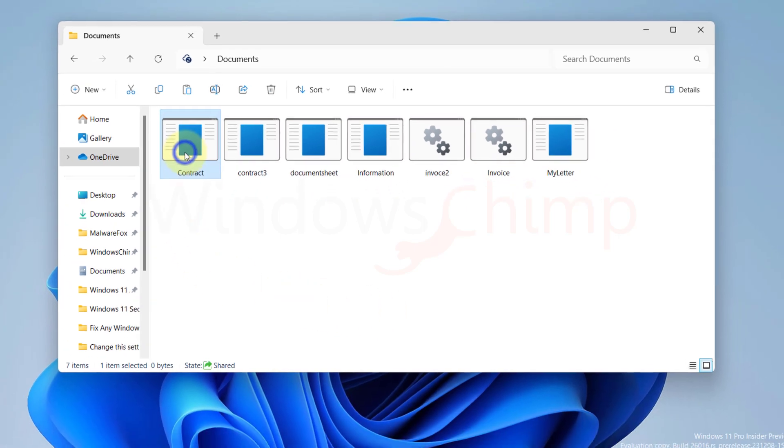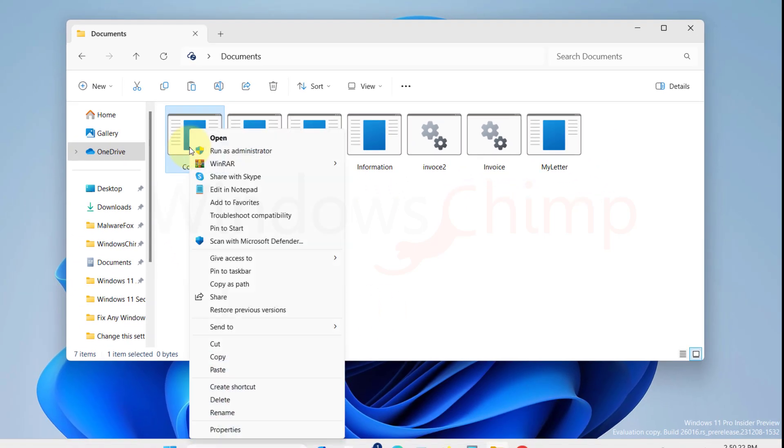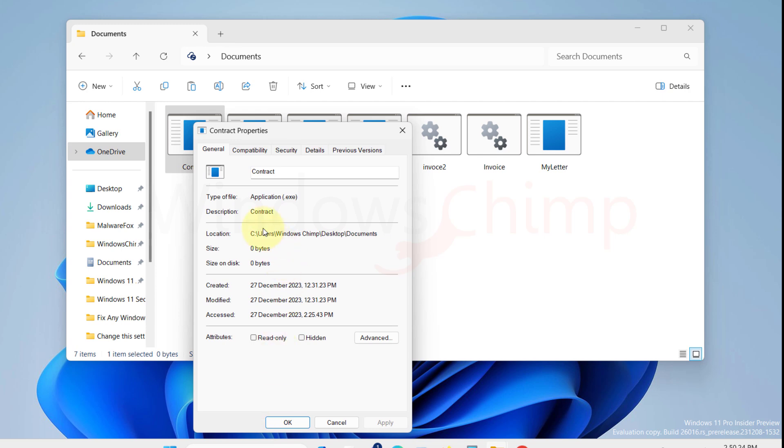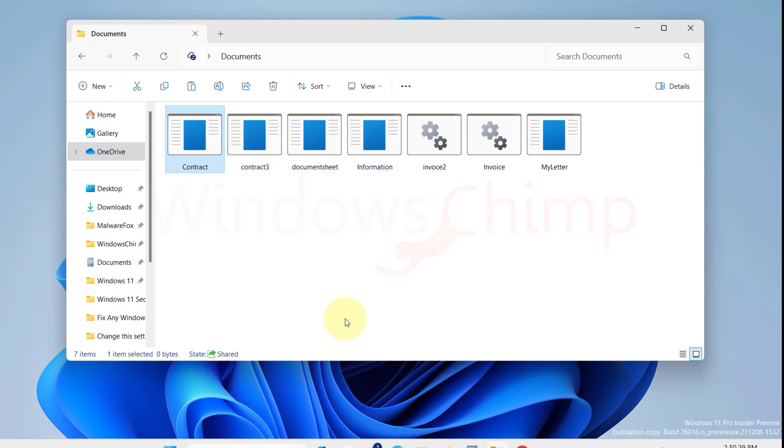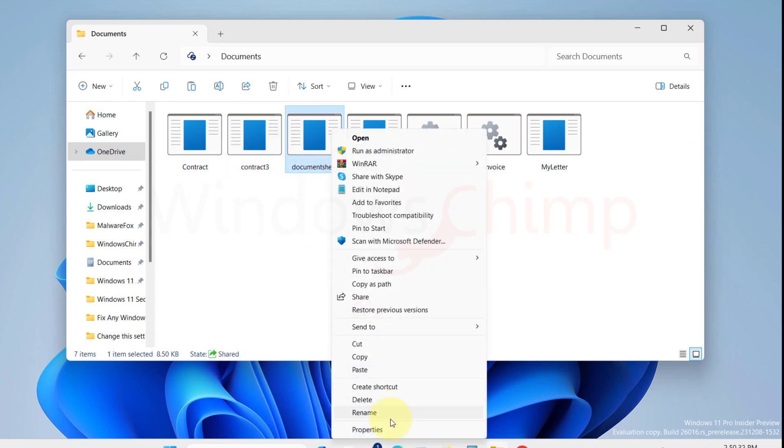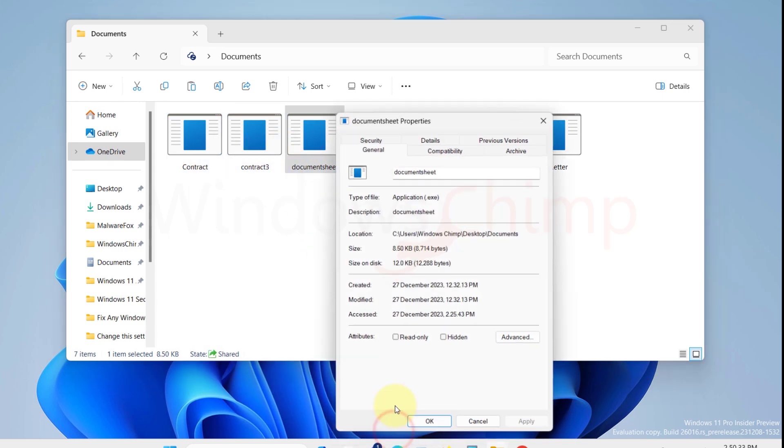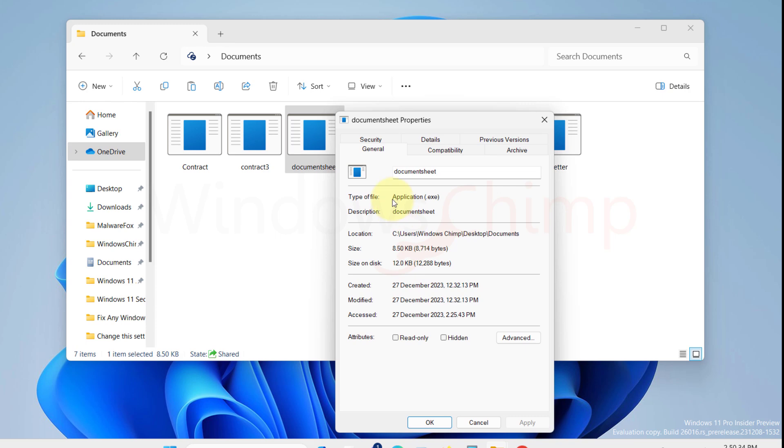As an alternative you can right-click on the file and select properties. Then here you can view the actual file extension. However you cannot do this for every file so you will have to enable the file extension option from the file explorer.